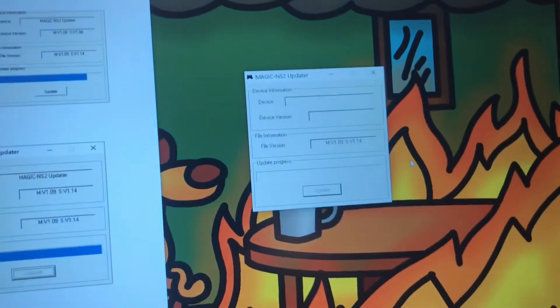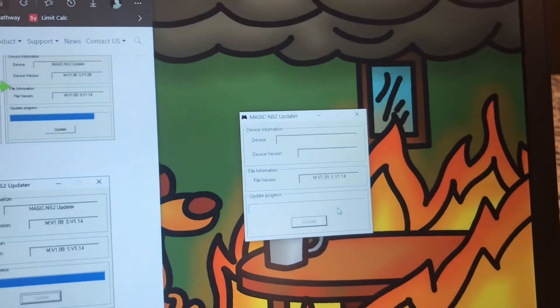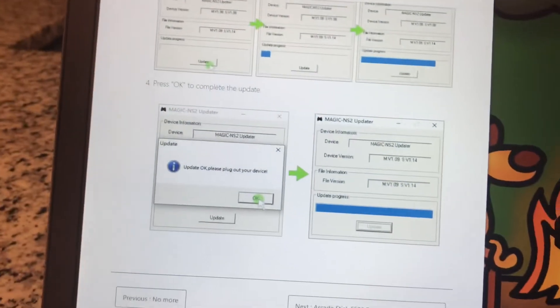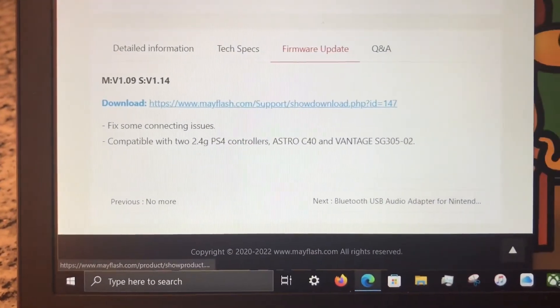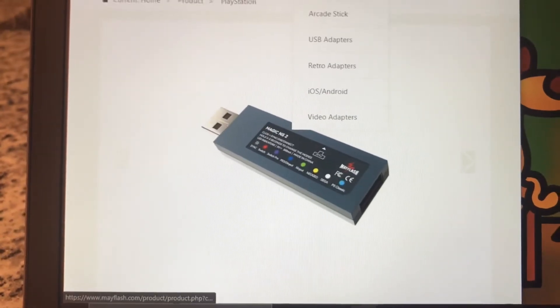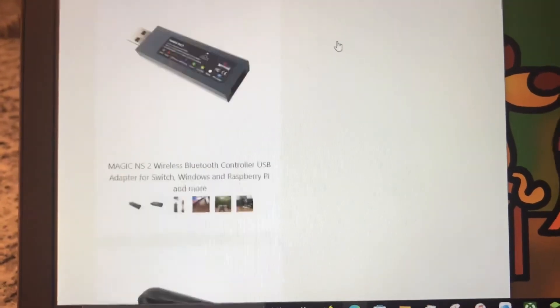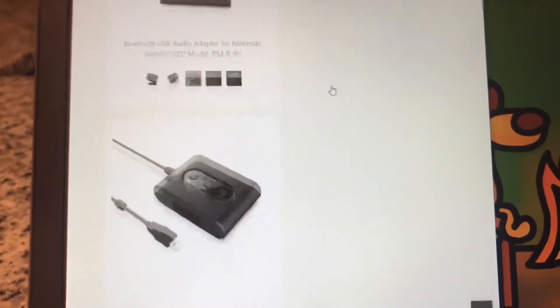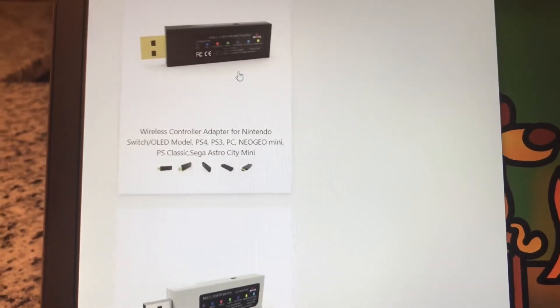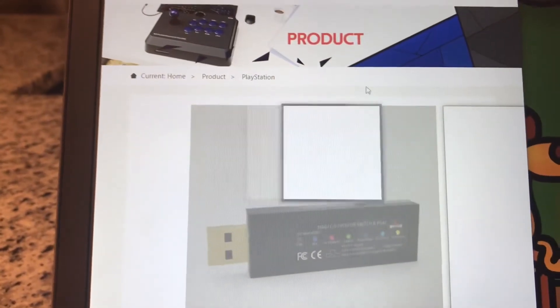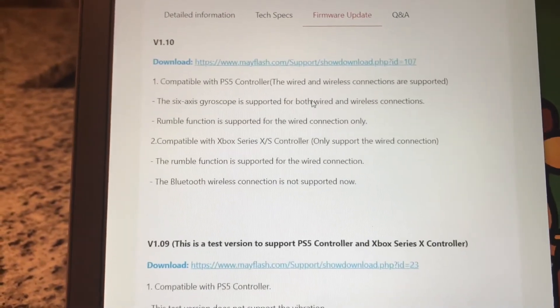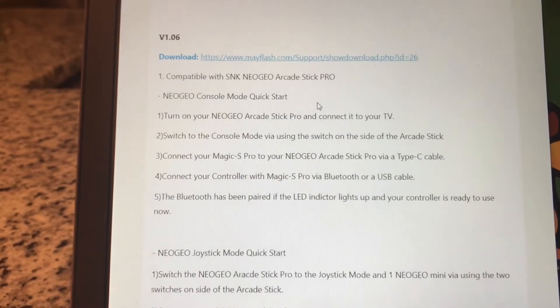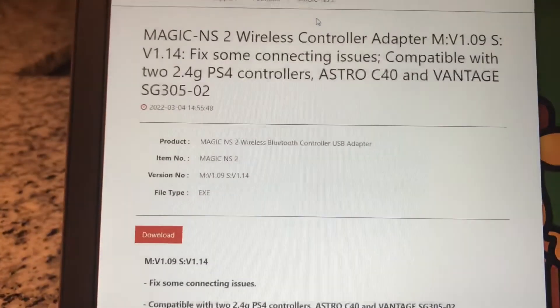And so now this updater will live on your computer until the next firmware update comes out. And then you will go back here, go to firmware update, and there will be another one. On previous ones, I'll show you real quick. So on like a previous one, this is just the Magic S Pro. You can see when we go down to firmware update, there's all these different ones. So just because this one is so new, there's just the one right now.